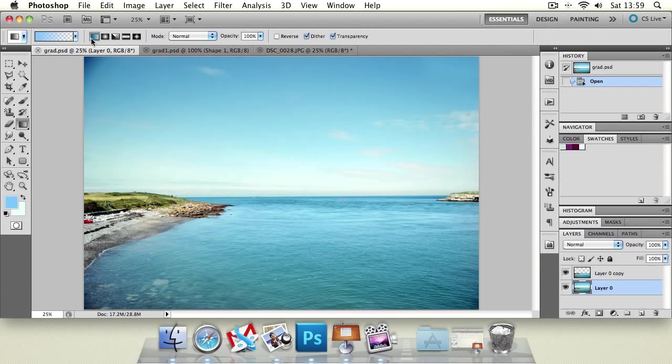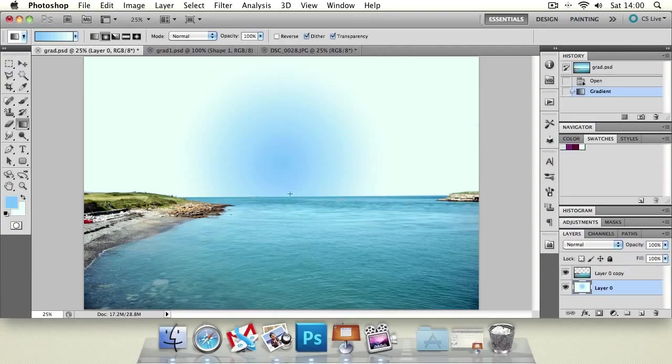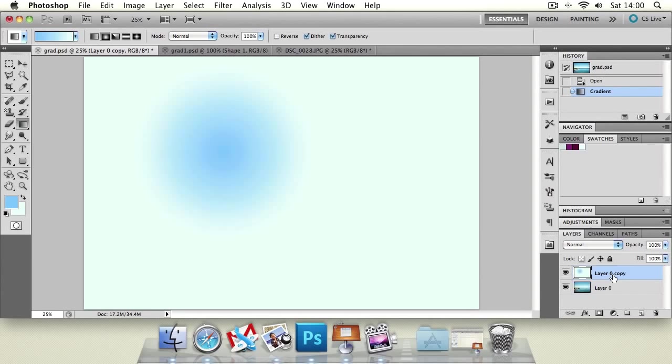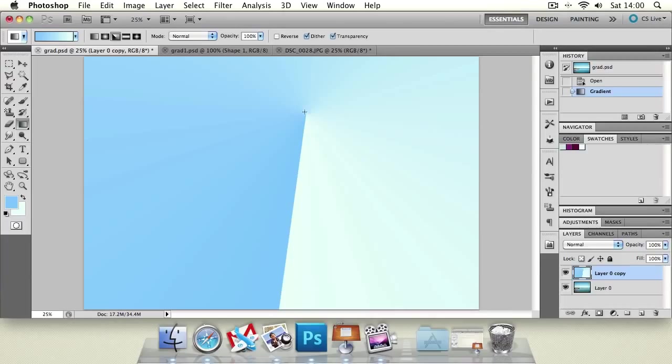We've got a normal linear gradient. So that looks like this. We've got a radial gradient, which creates a circle that fades out very gently.